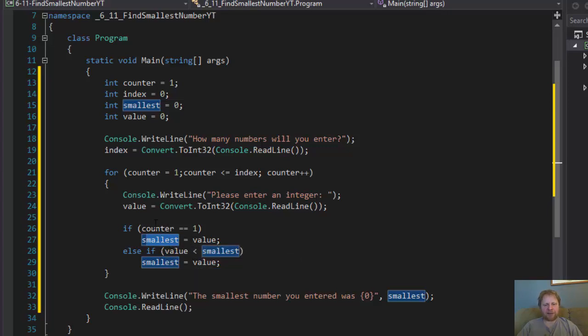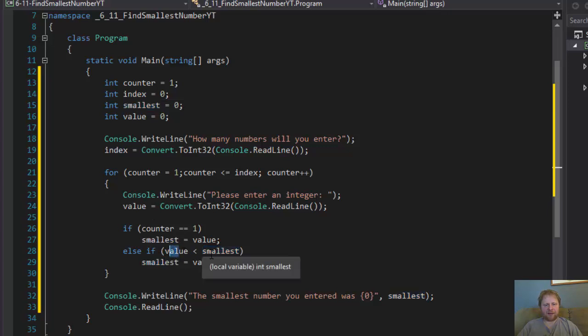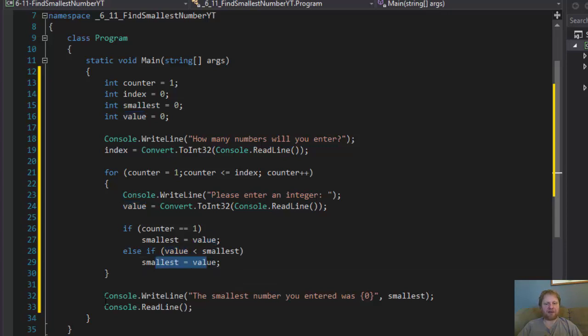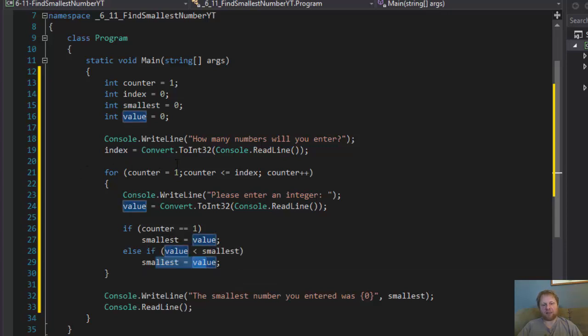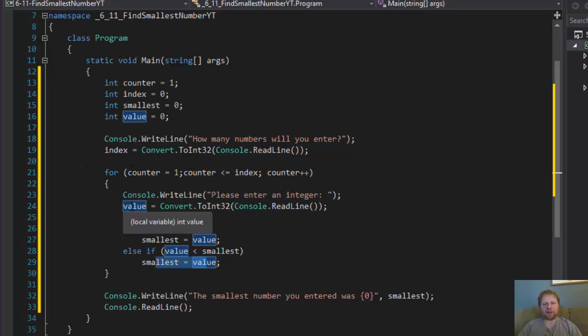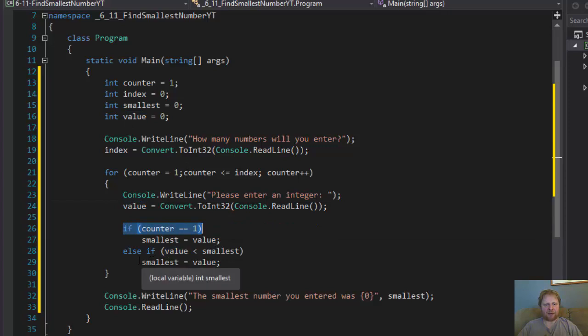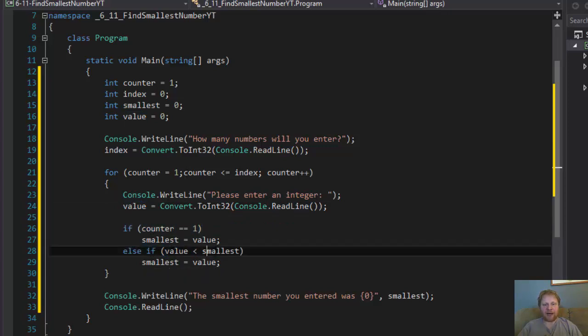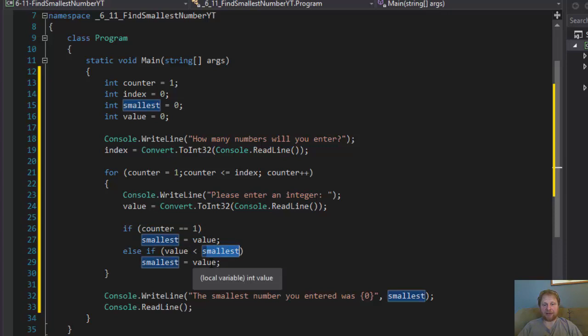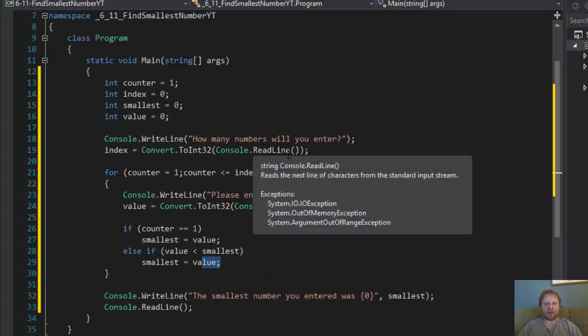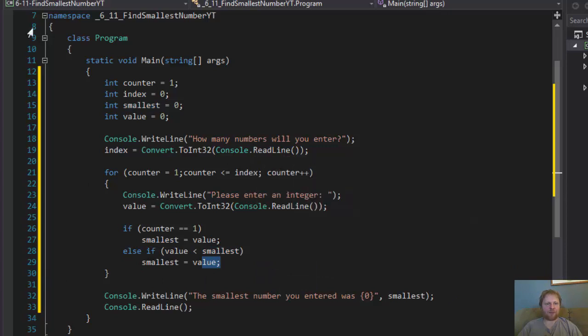So, now user enters 6. 6 is greater than smallest. So, smallest remains five. Now, goes again and let's say user enters 2. This is skipped because counter now equals three. So, now is two smaller than five? Yes. So, now smallest equals two and it keeps going until all numbers are entered. Let's demonstrate.